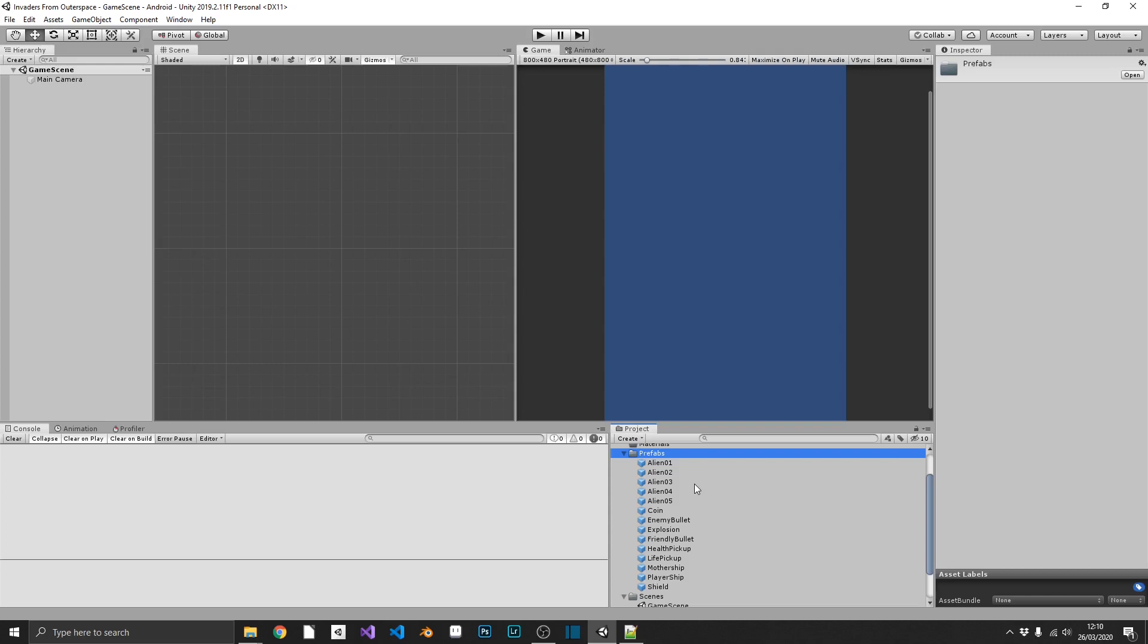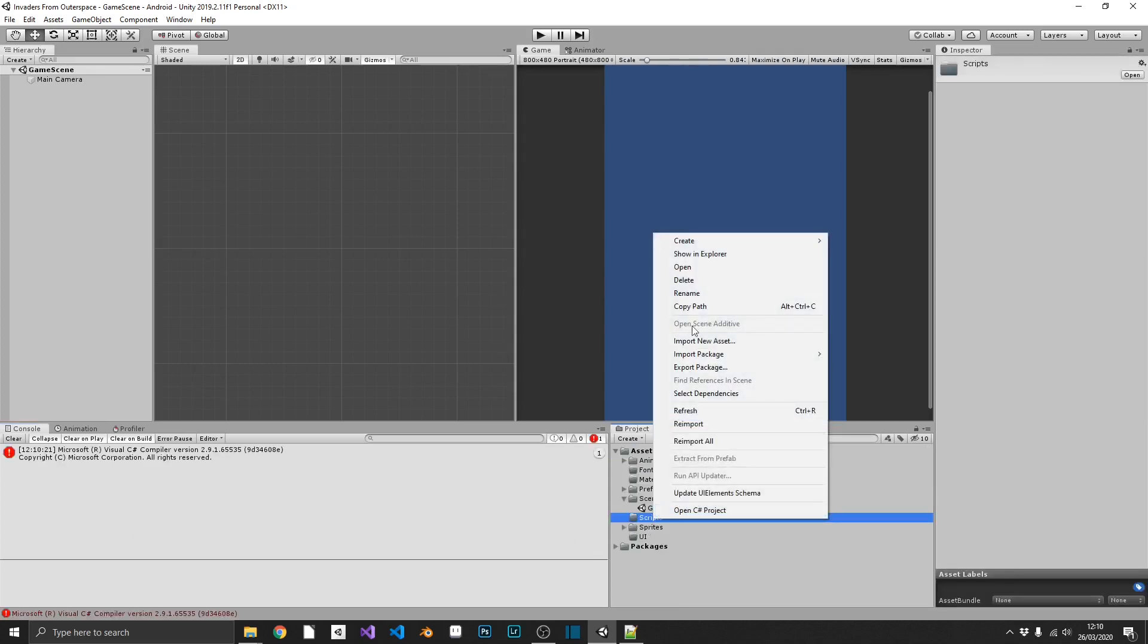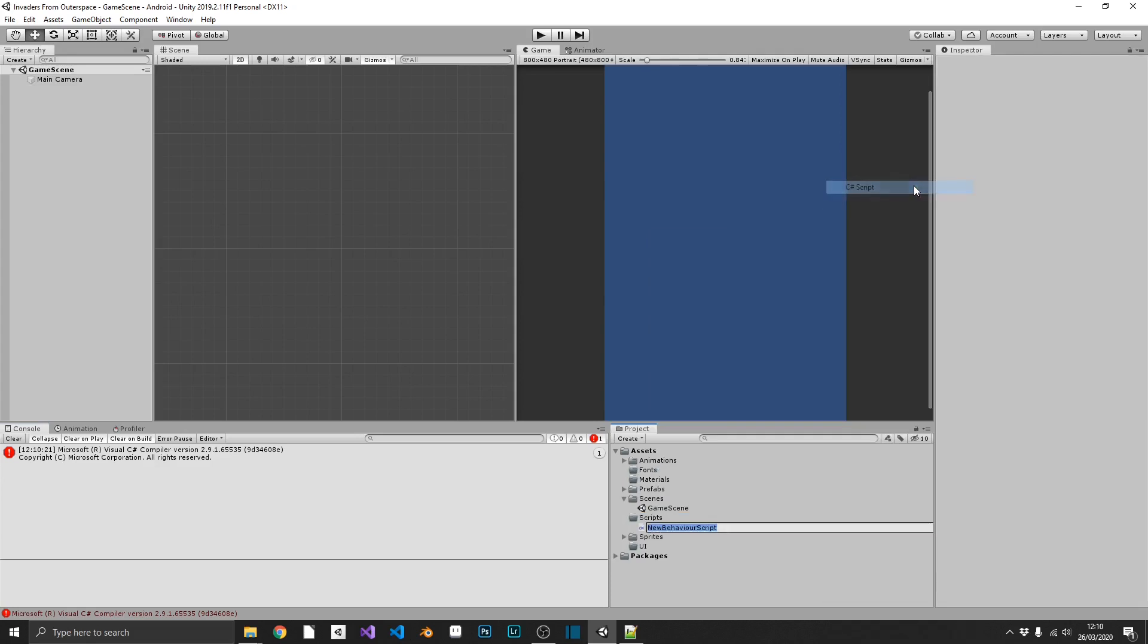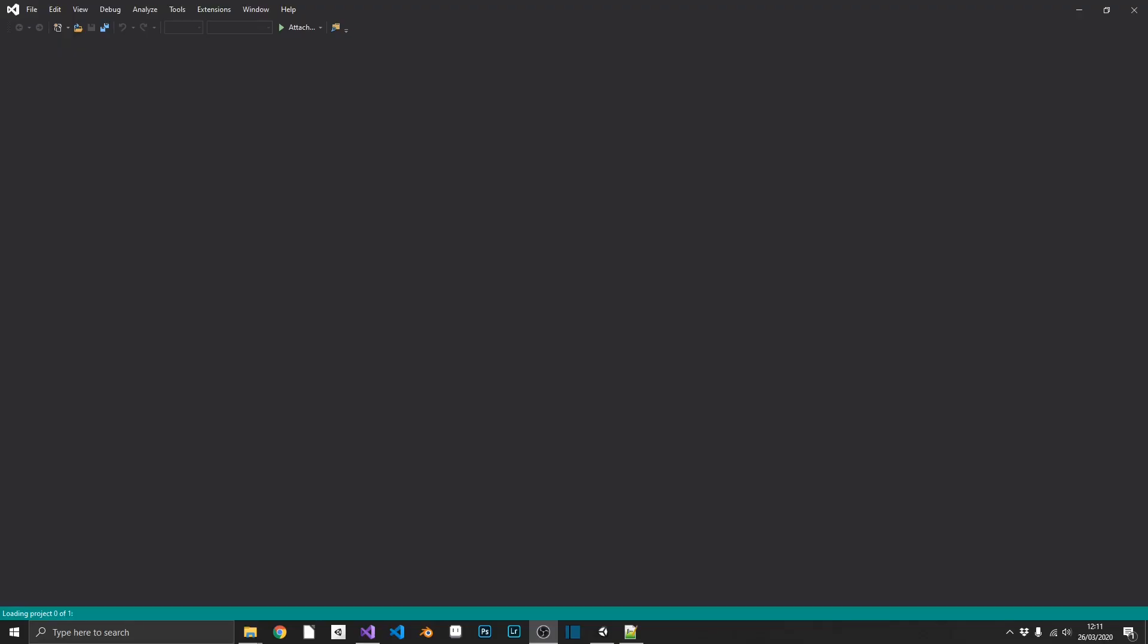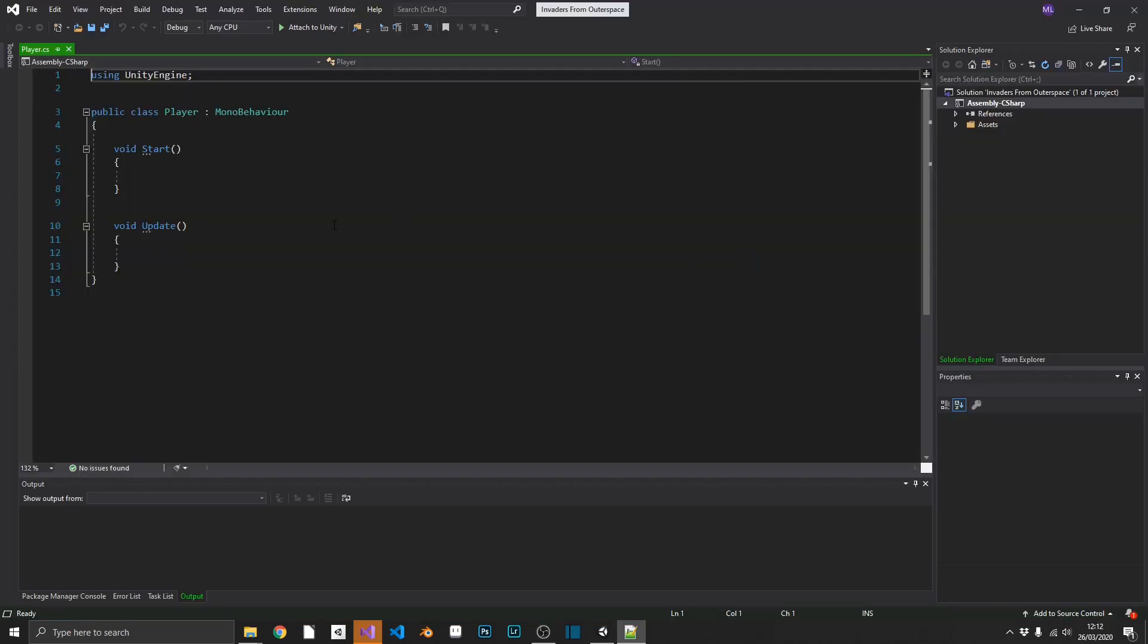Very simple stuff to start off with. So we'll go ahead and in our scripts folder, we'll create a new C-sharp script, and we'll just call this player and open this up in Visual Studio. Just while this is loading, I just want to say to everyone, I hope you're all keeping safe out there during this outbreak. If you're watching this in a few years' time and you've no idea what I'm going on about, this is in regards to the coronavirus, the COVID-19 outbreak in 2020. Okay, so we have our default player script.